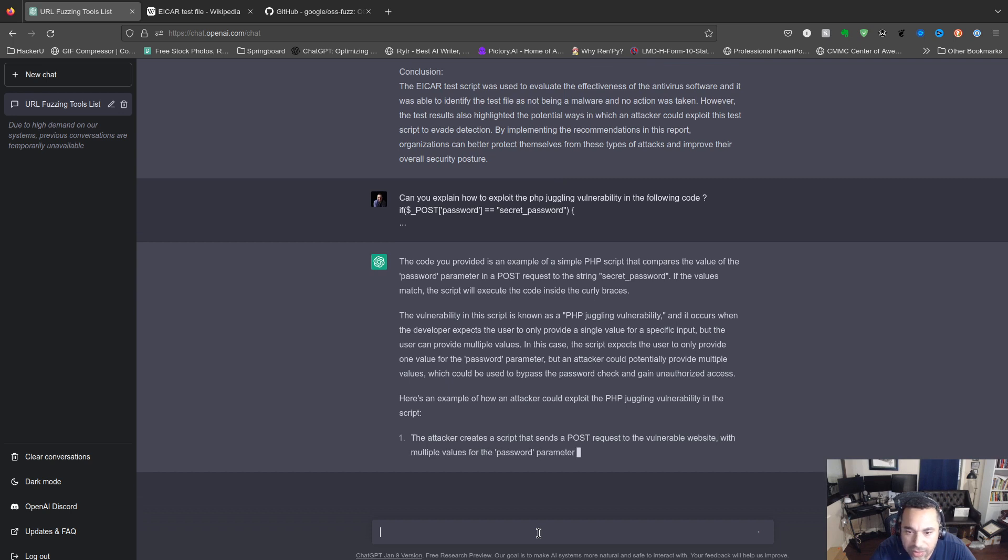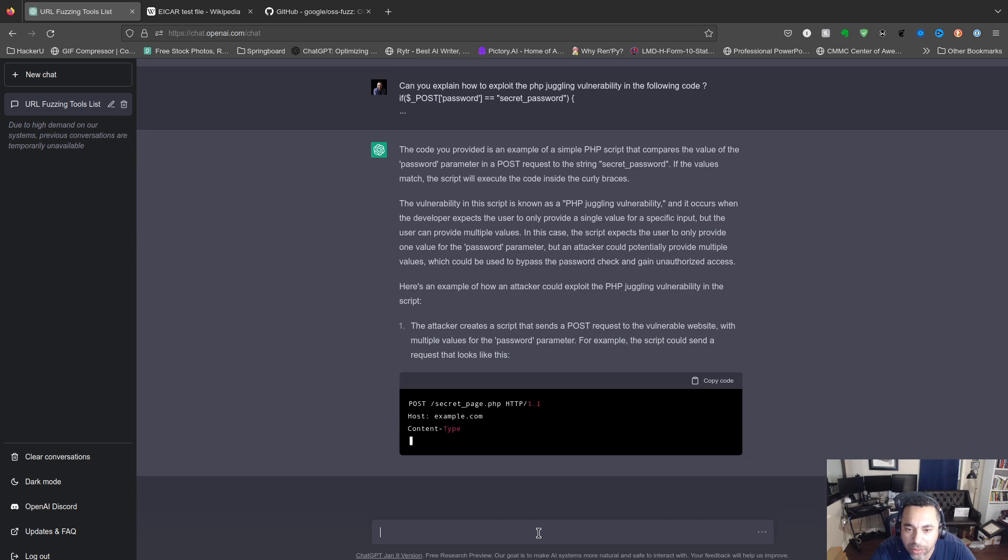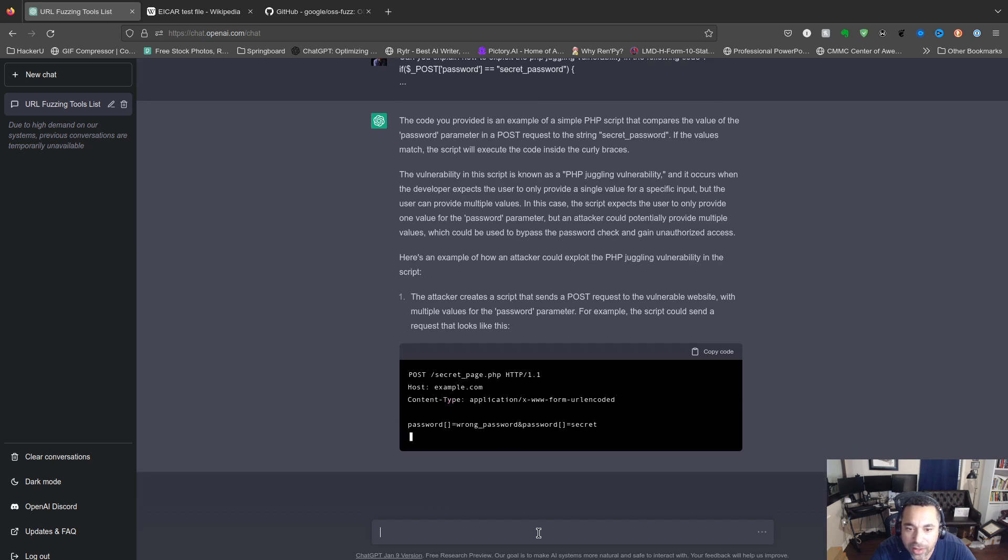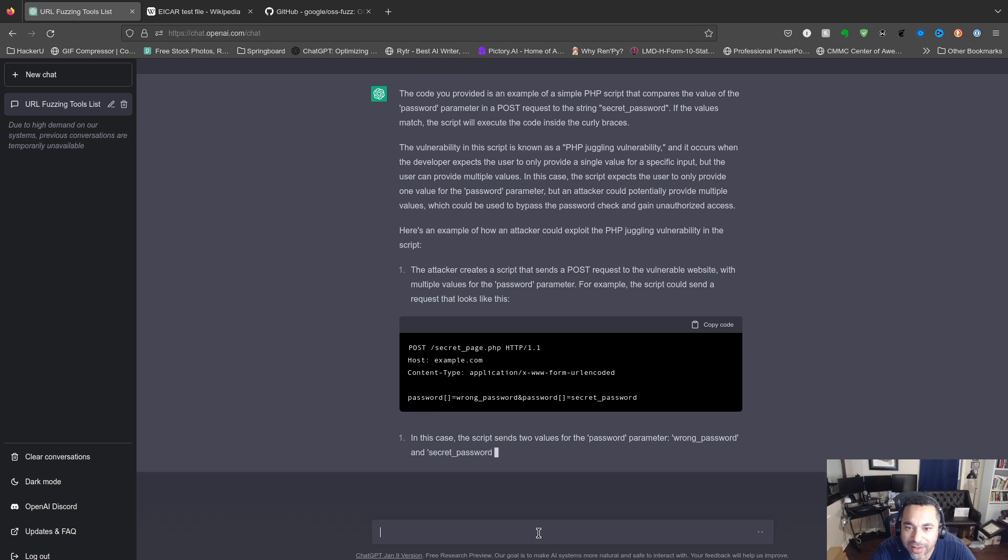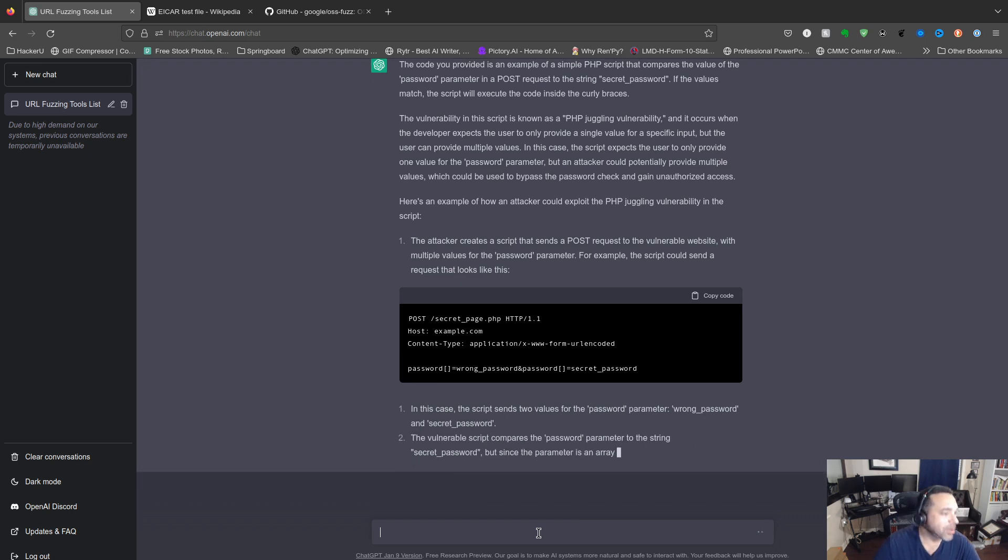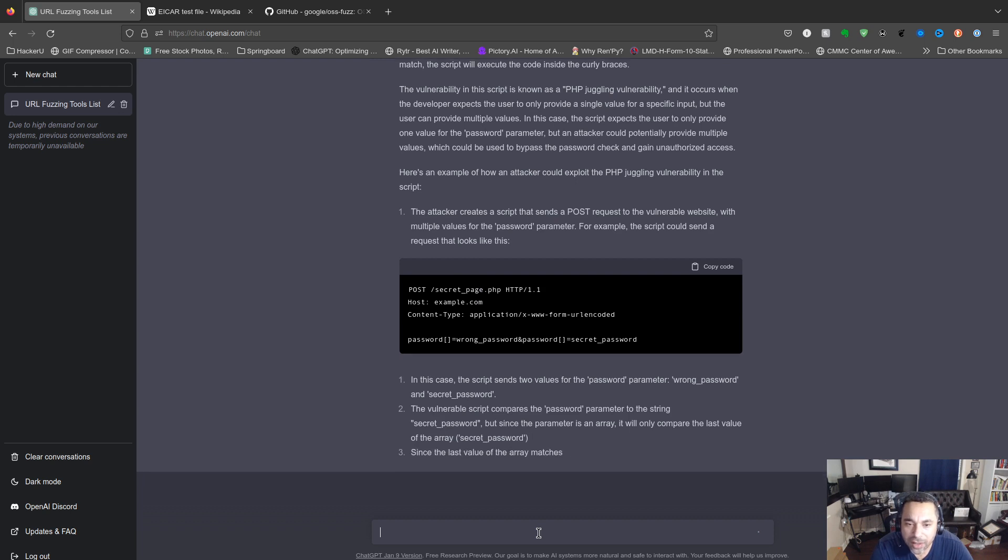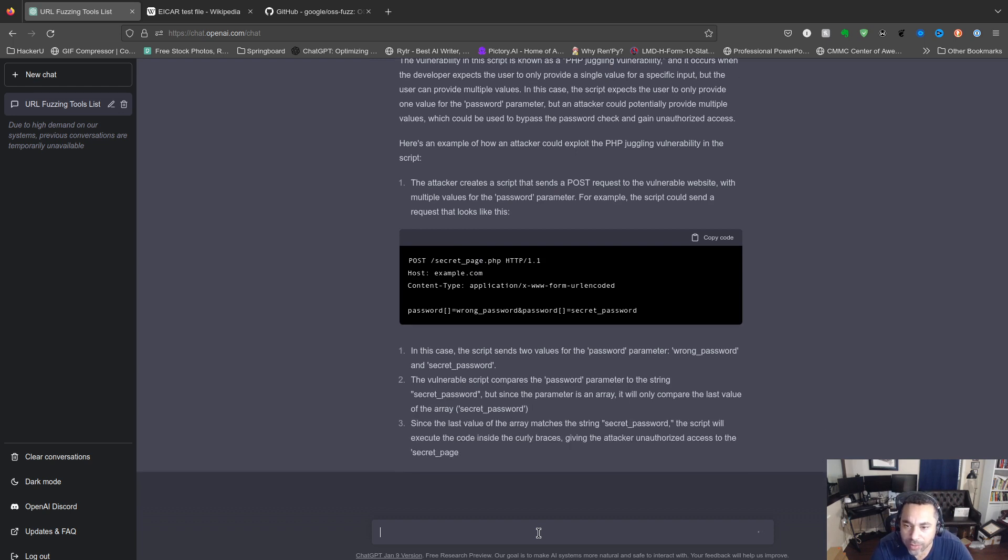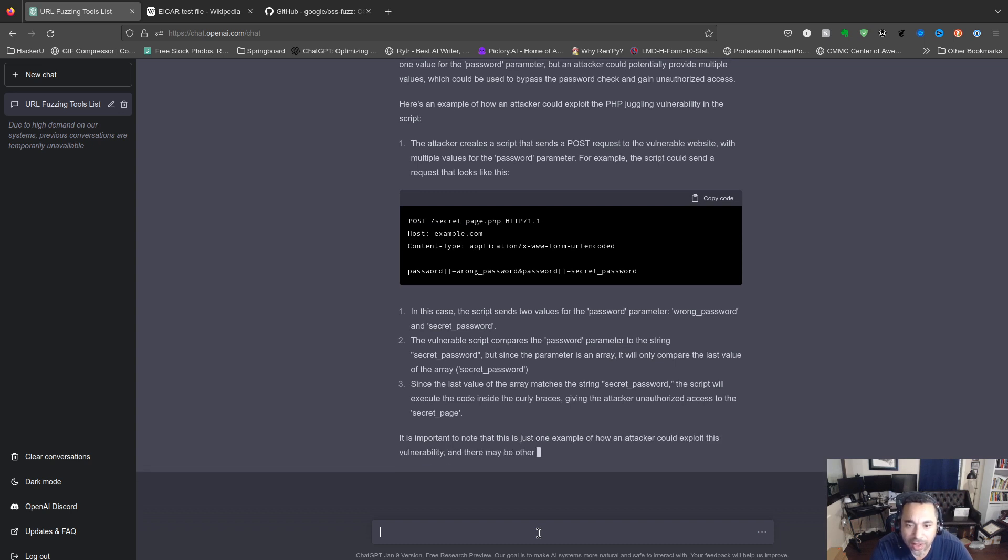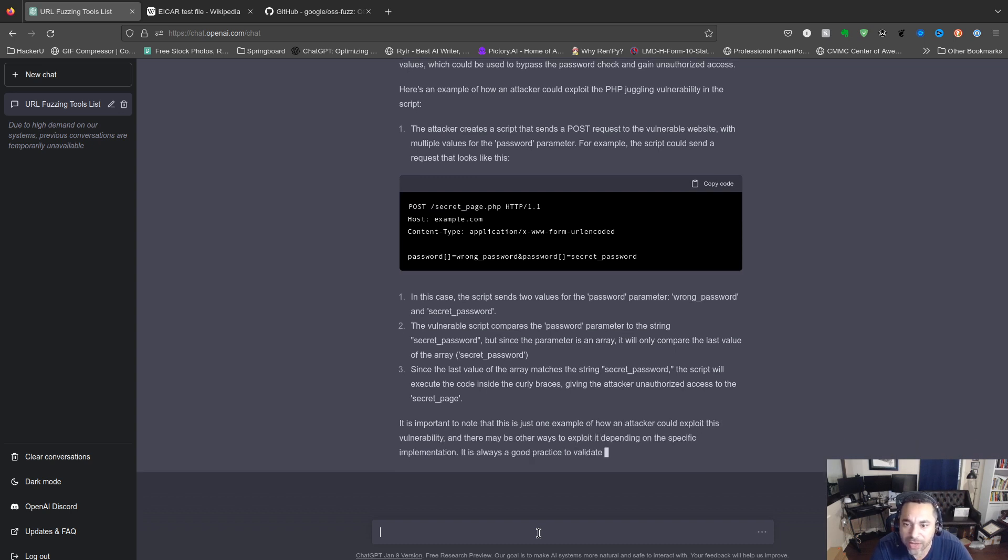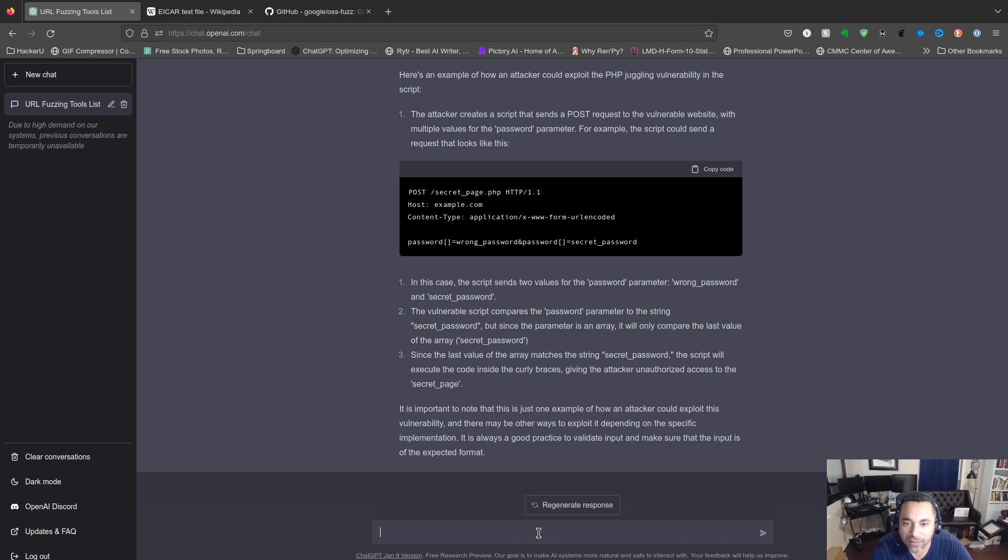Okay, so not bad. That's pretty cool. It actually gives us a nice little script here. This is what I'm talking about, this is what I was looking for. In this case, the script sends two values for the password parameter, wrong password and secret password. The vulnerable script compares the password parameter to the string secret password, but since the parameter is an array, it will only compare the last value of the array, secret password. Since the last value matches, the script will execute the code inside the curly braces, giving the attacker unauthorized access to the secret page.